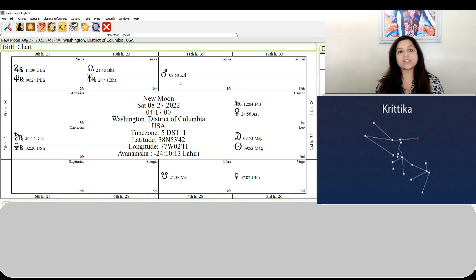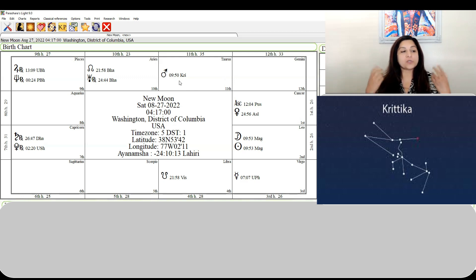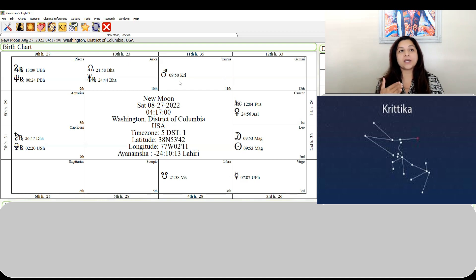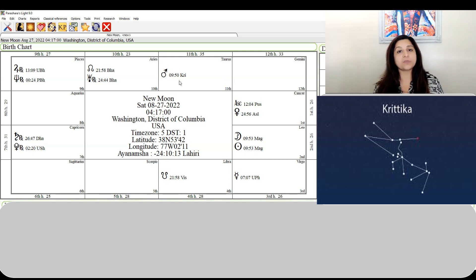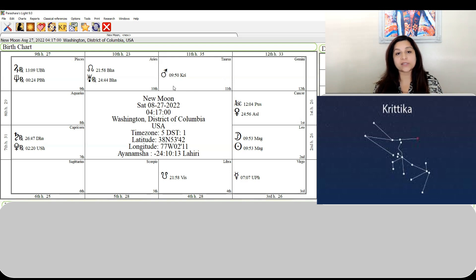Mars is in Taurus in the nakshatra Krittika. Krittika rules cutting, the blade, sharp speech. You'll see a lot of people coming out with outspoken thoughts. They're not going to hold back. There'll be sharp speech, probably hurt feelings. Even in your personal life you'll see people speaking up, speaking their minds, hurting each other's feelings.